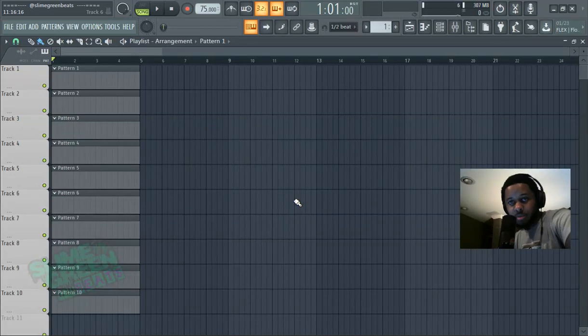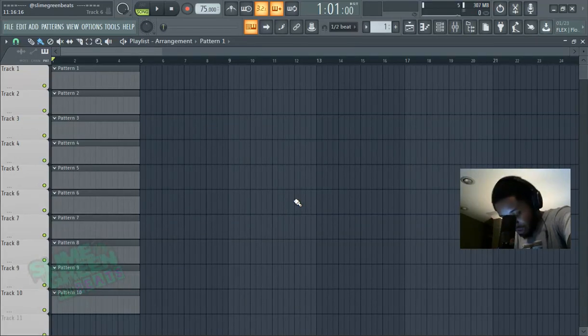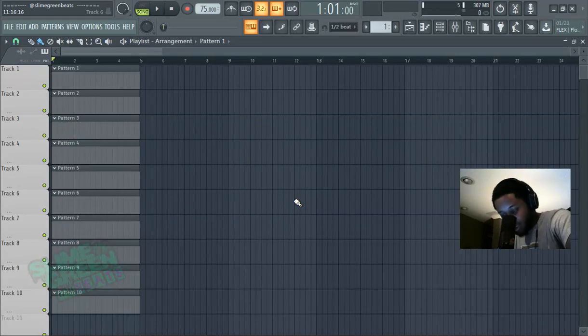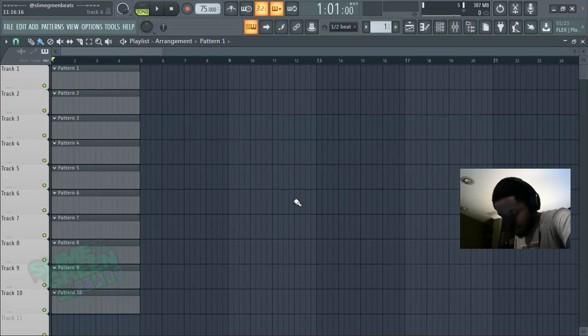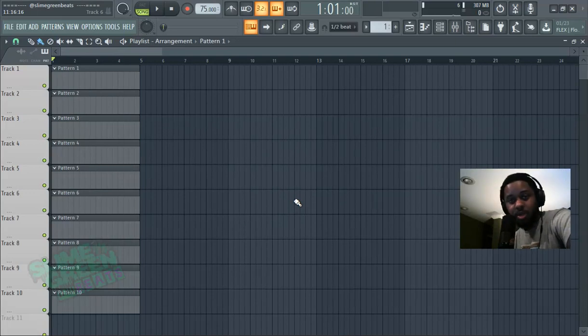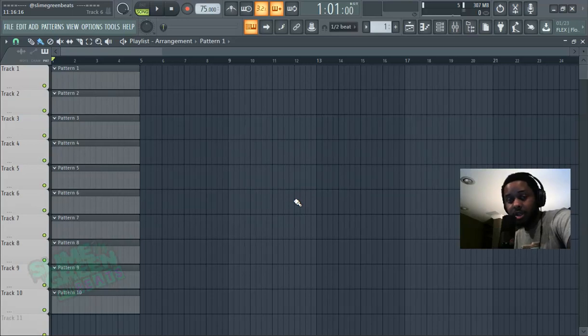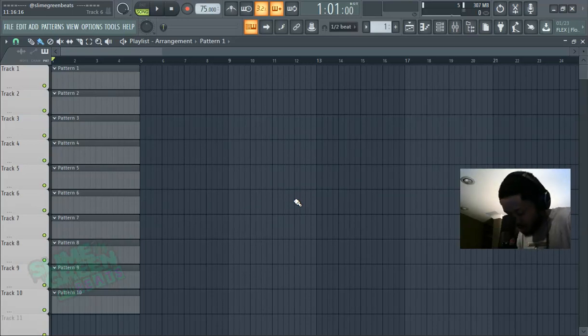What's good people, it's Polar with Slime Green Beast, and this is a basic tutorial for beginners on how to understand notes in the piano roll. I had a subscriber ask me...